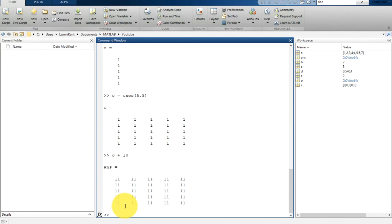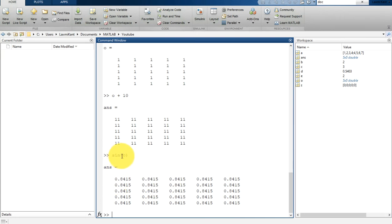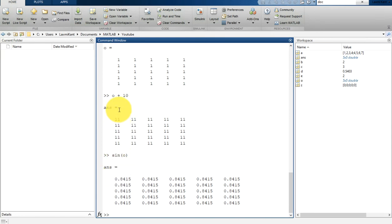In a similar way, if you want to generate a trigonometric matrix, you can write sin(o). The sin(o) would create a trigonometric matrix—the sin of each of these values, where each value is 1 radian.